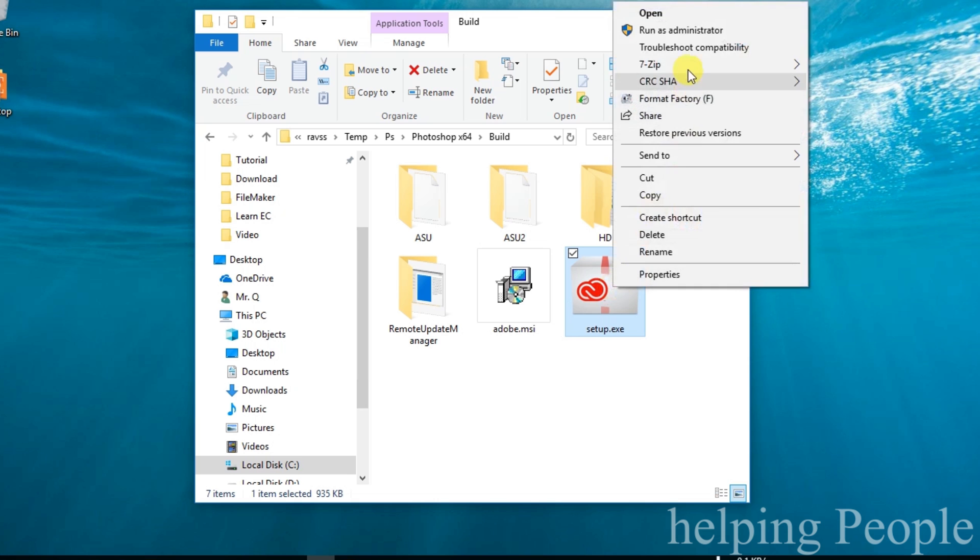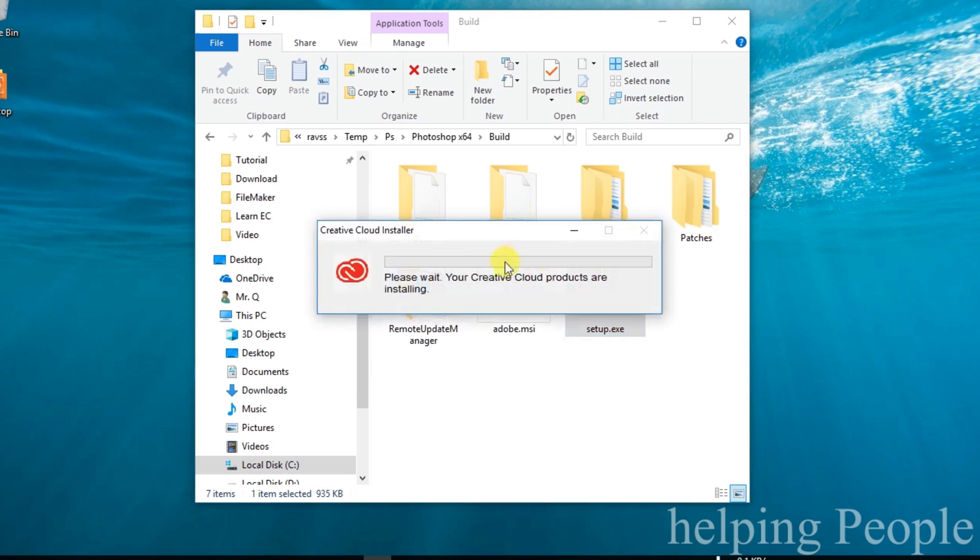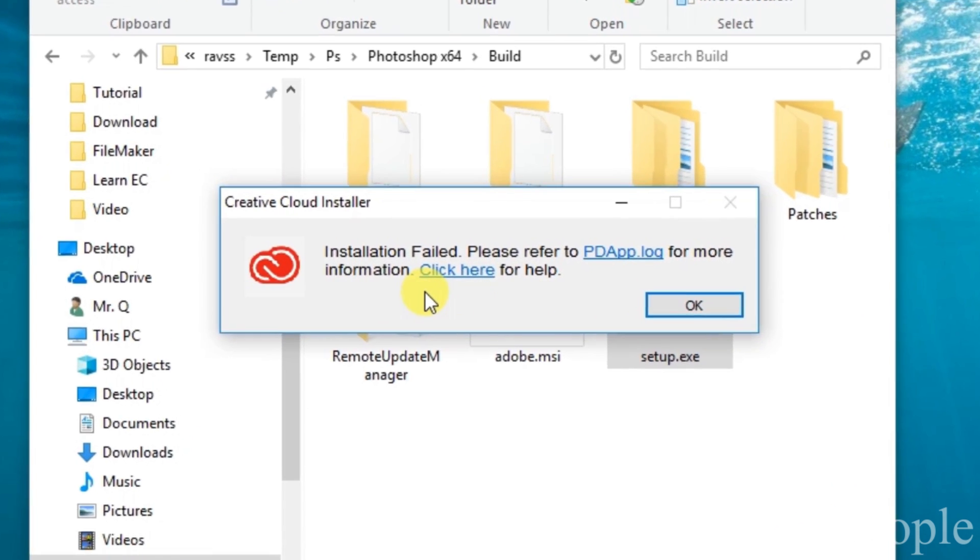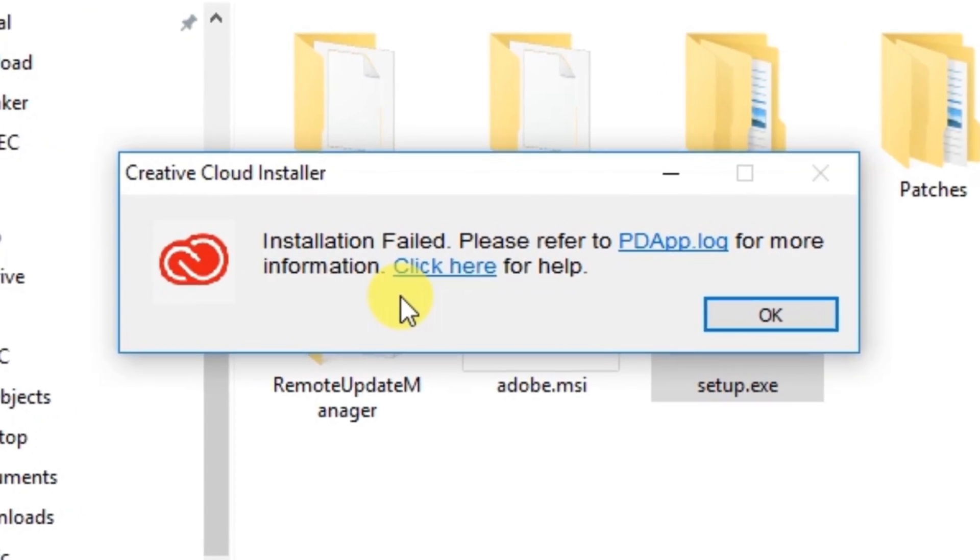And if setup is run as an administrator, then it directly shows that the installation has failed.